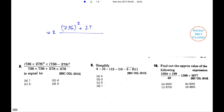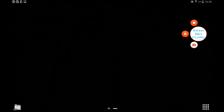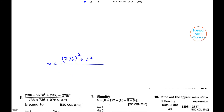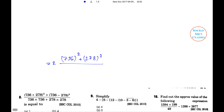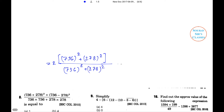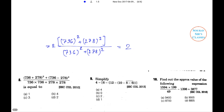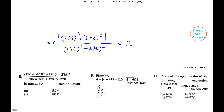We can write 736² + 278² in the numerator divided by 736² + 278² in the denominator, which equals 2. This uses the formula: (a+b)² + (a−b)² = 2(a² + b²). So the answer is 2.